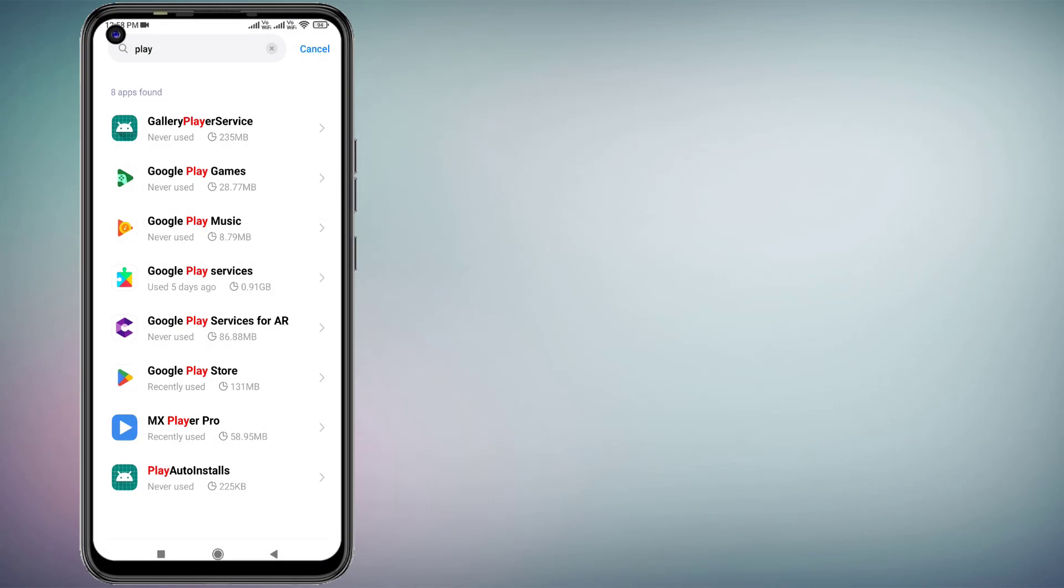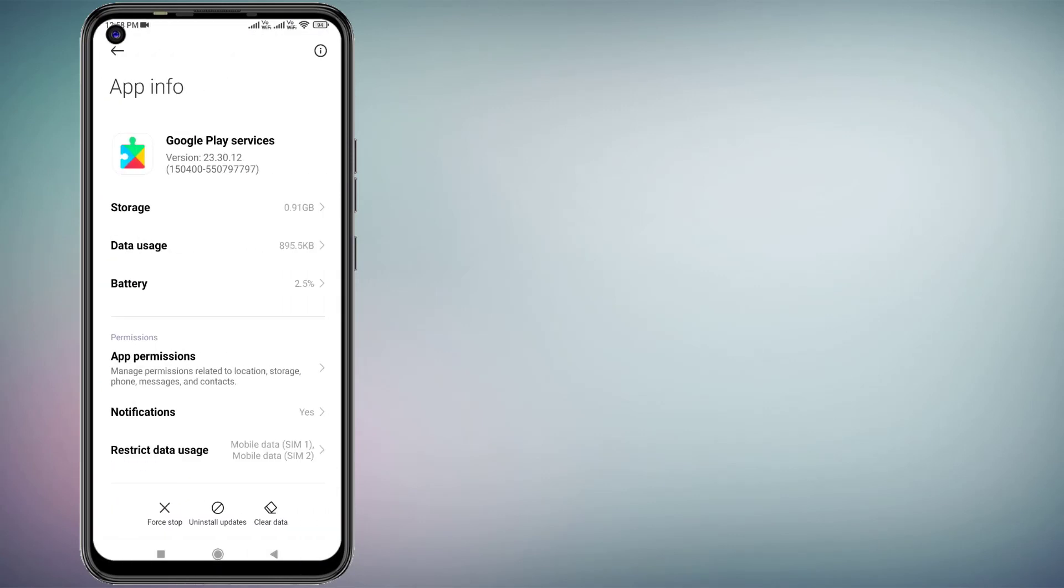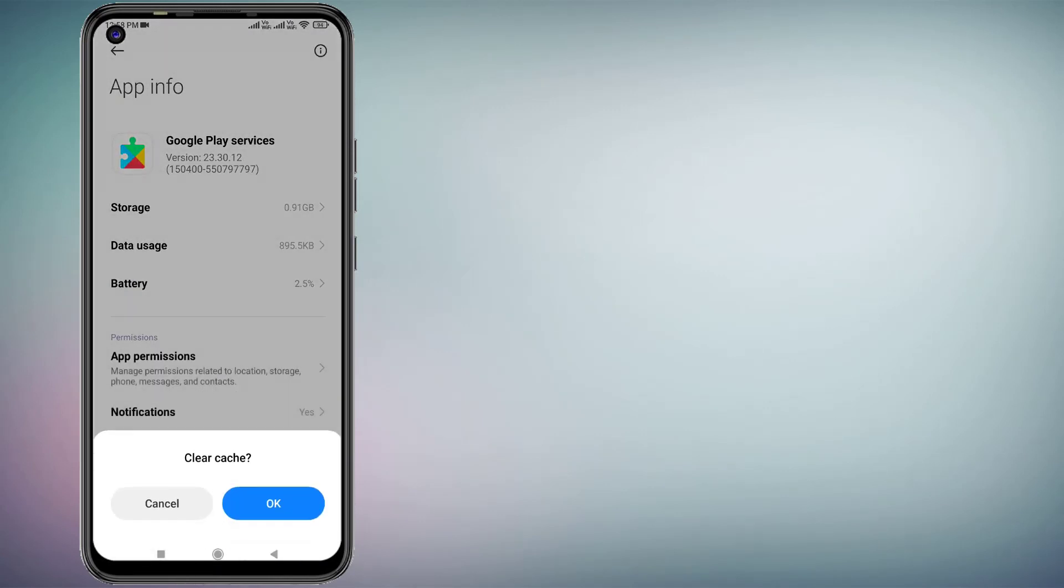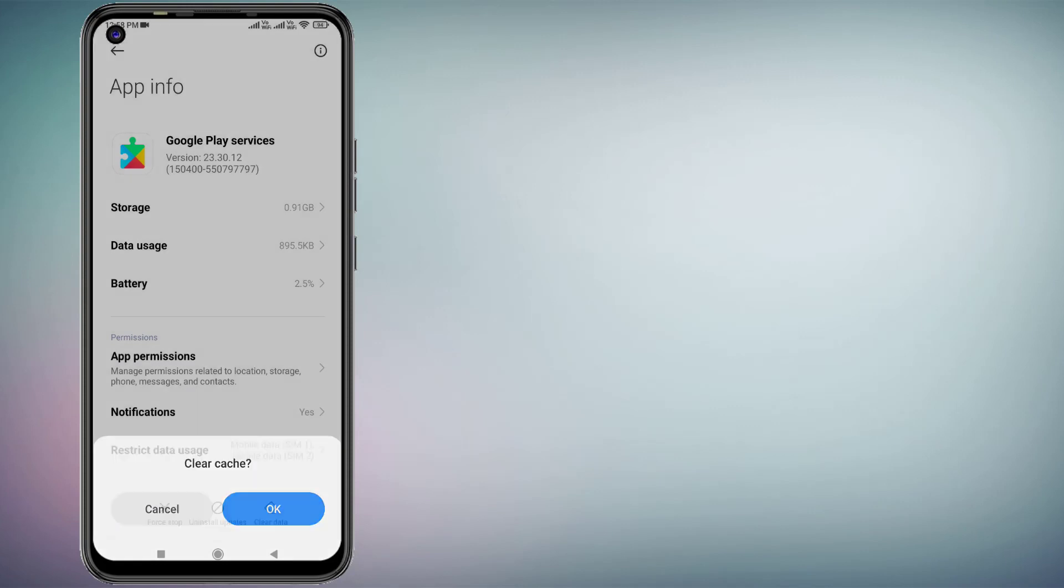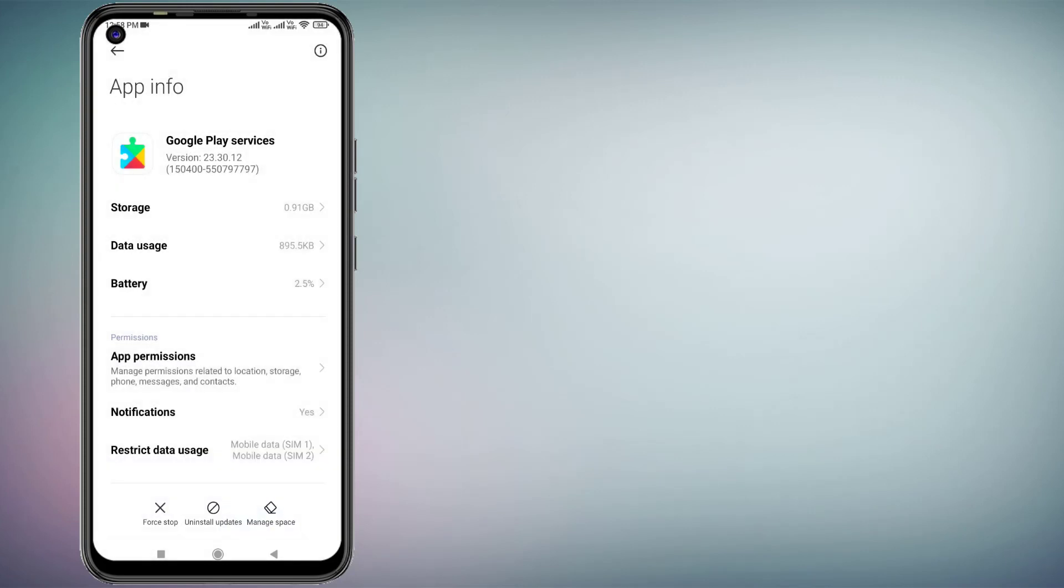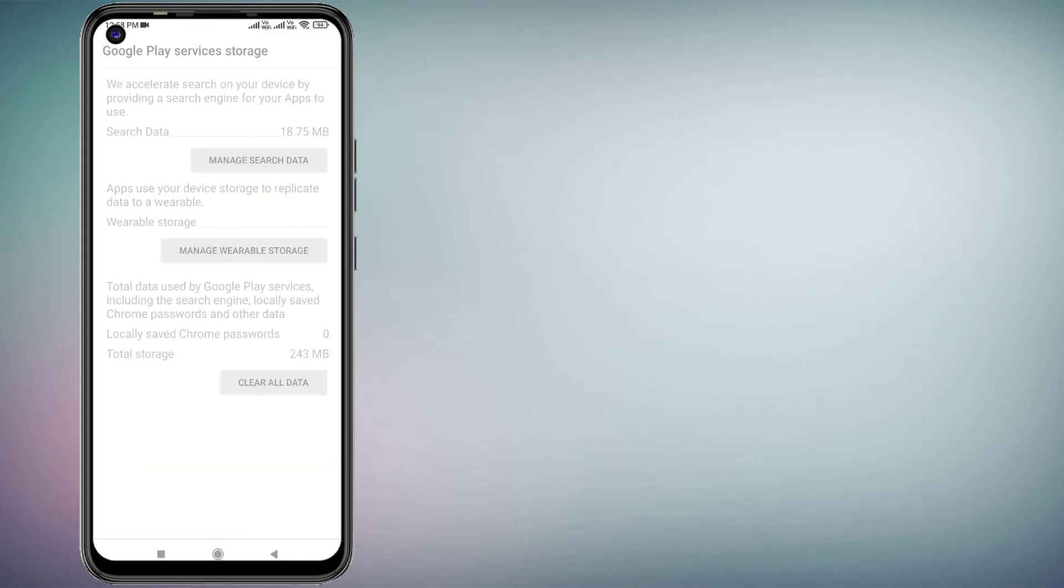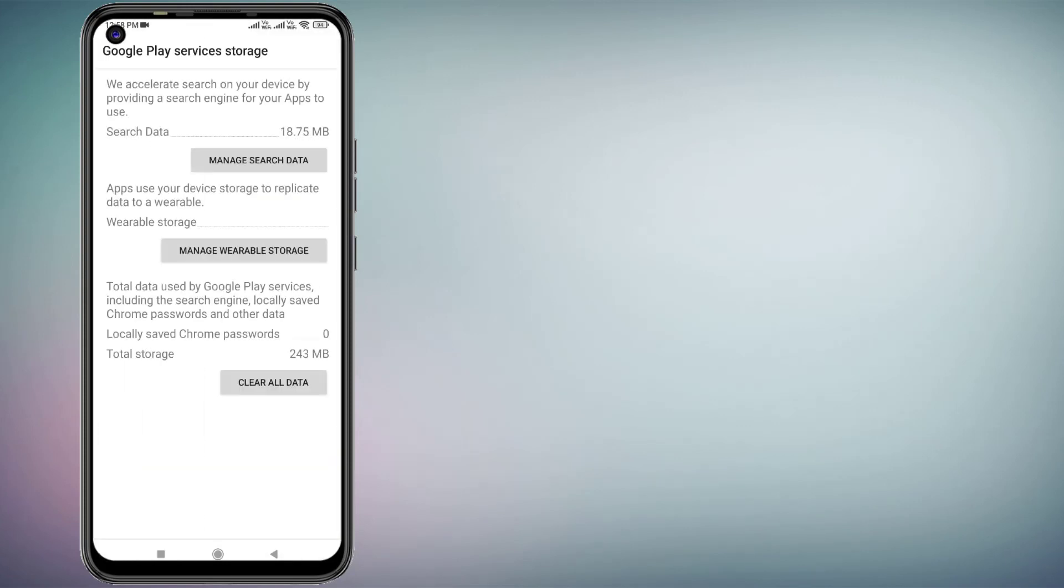Find Google Play Services, click to open App Info. Click on Clear Cache, click OK. Click on Manage Space, click on Clear All Data, and click on Delete.